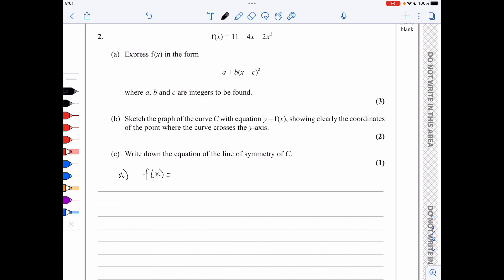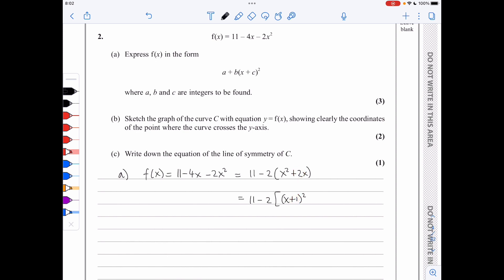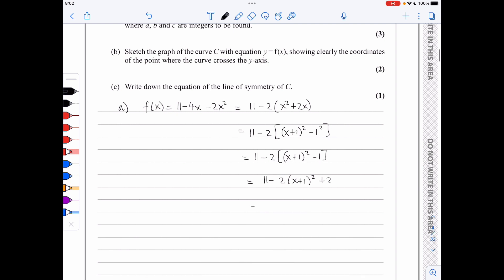So f of x is 11 minus 4x minus 2x squared. I will start by factoring out the negative 2, giving 11 minus 2 times x squared plus 2x. Now I complete the square for x squared plus 2x: it's x plus 1 squared — remember, it's always half the coefficient of x that goes here — minus 1 squared. So it's 11 minus 2 times x plus 1 squared plus 2, which leads to 13 minus 2 times x plus 1 squared.